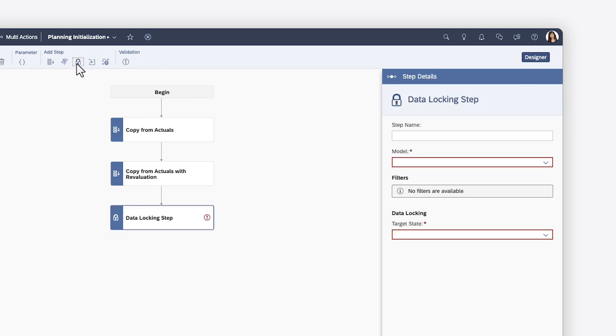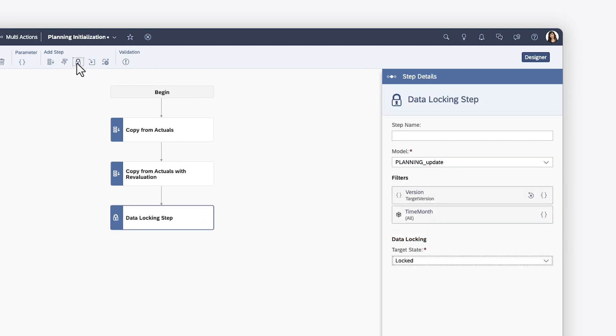Data locking steps allow you to automatically lock data as part of the workflow. You need to specify a model, choose a fixed value for any filters or map them to parameters, and select a target state.